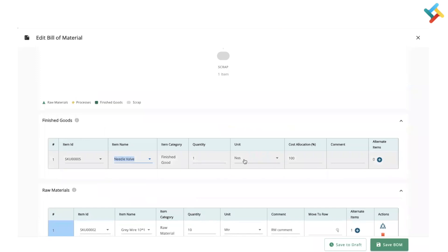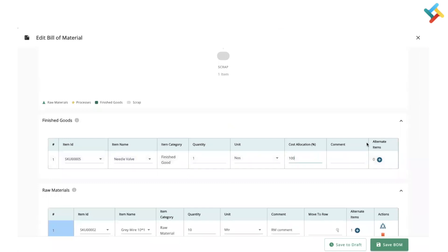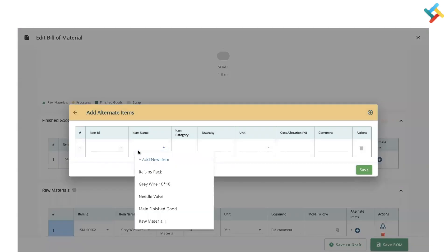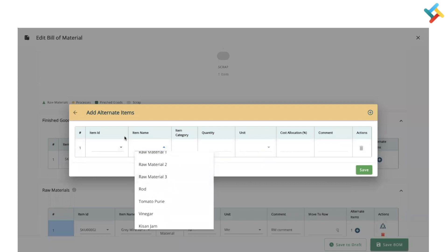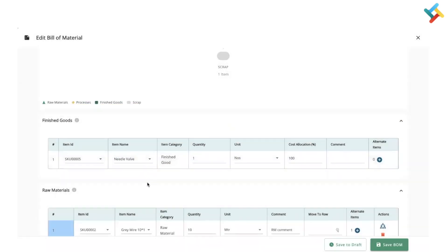The unit of measurement will appear here. Cost allocation is important — it is set to 100% because in many industries there is also scrap, whose cost is included in the finished good cost. You can define it as 100% or 50%, meaning that percentage of the entire raw material cost will be allocated to the finished good. You can add a comment and also add alternate items that can be used in this Bill of Material for the finished good.